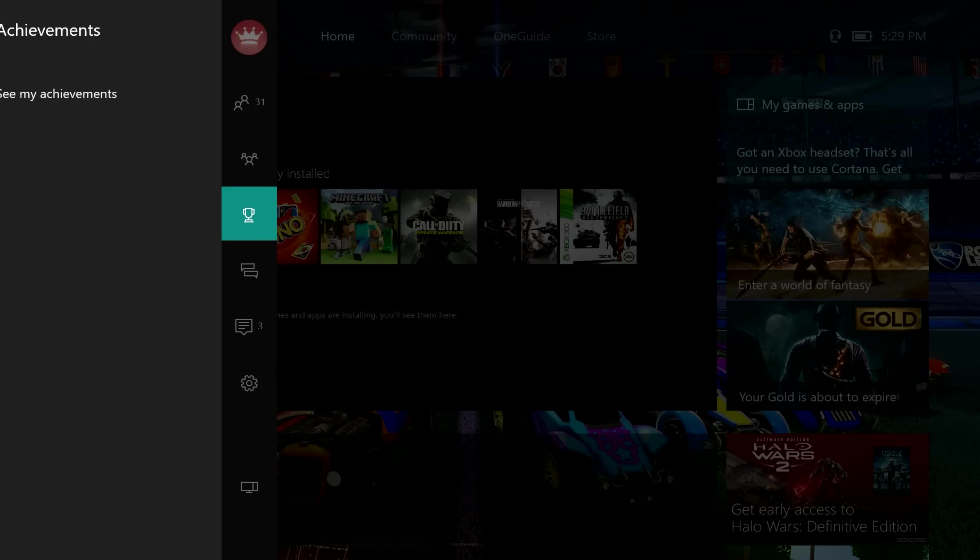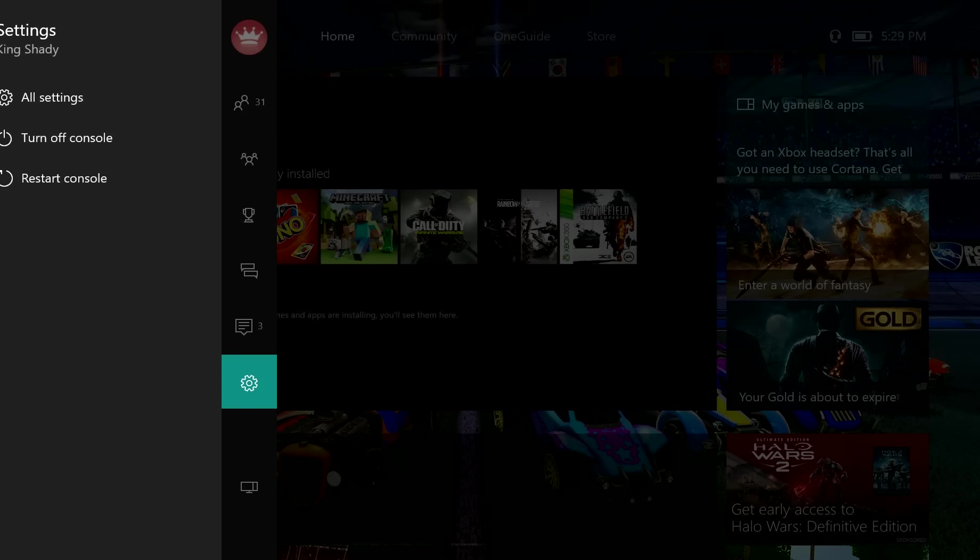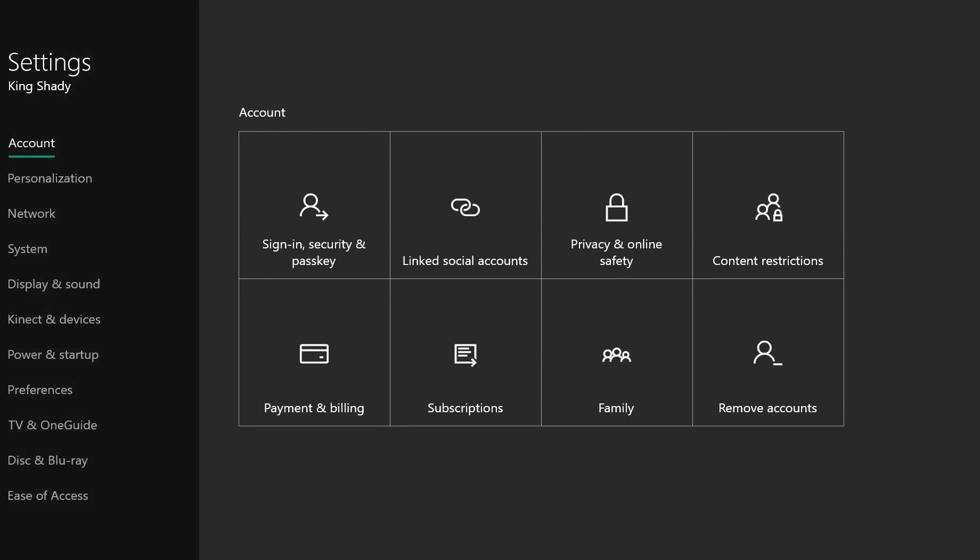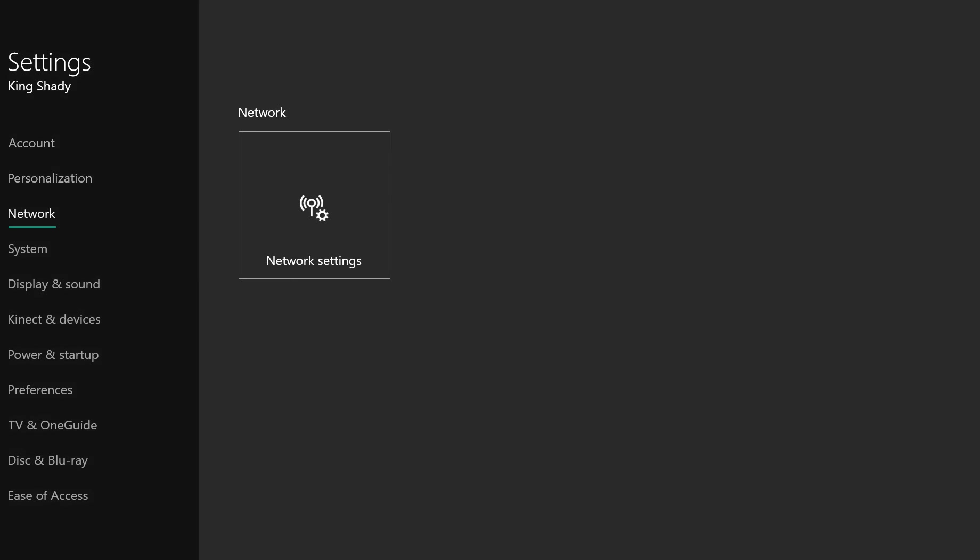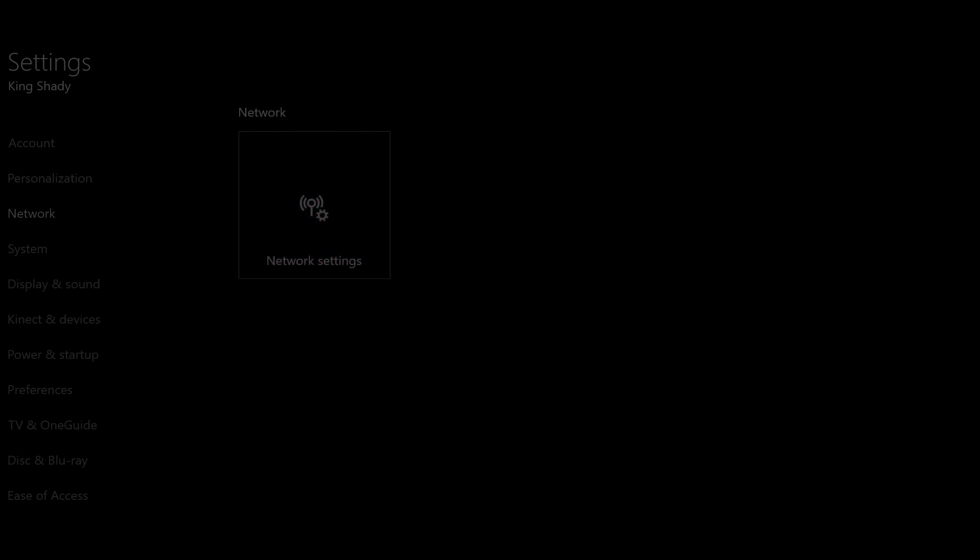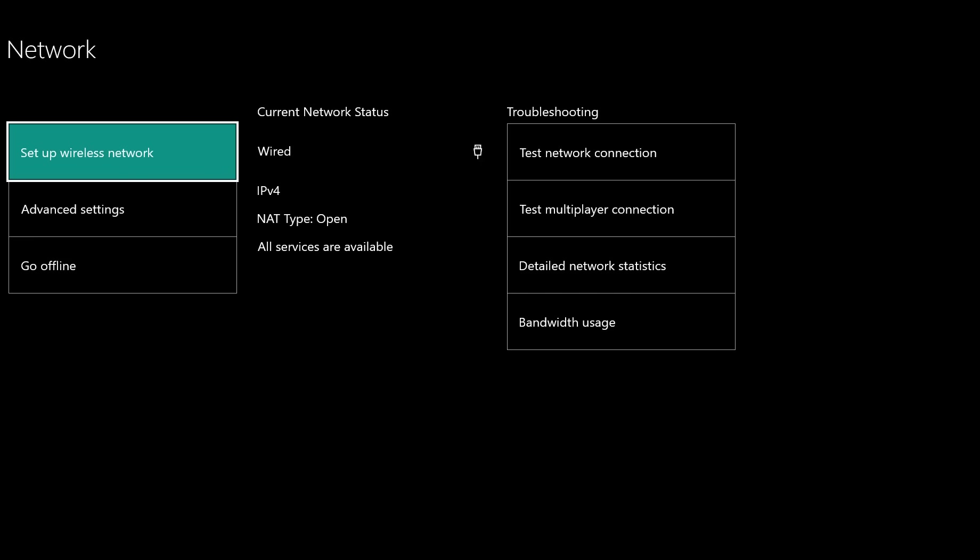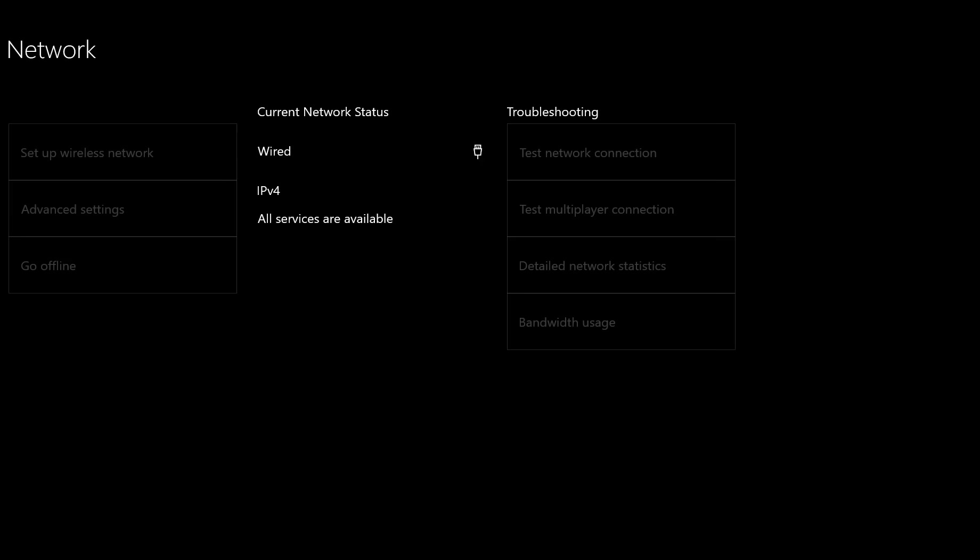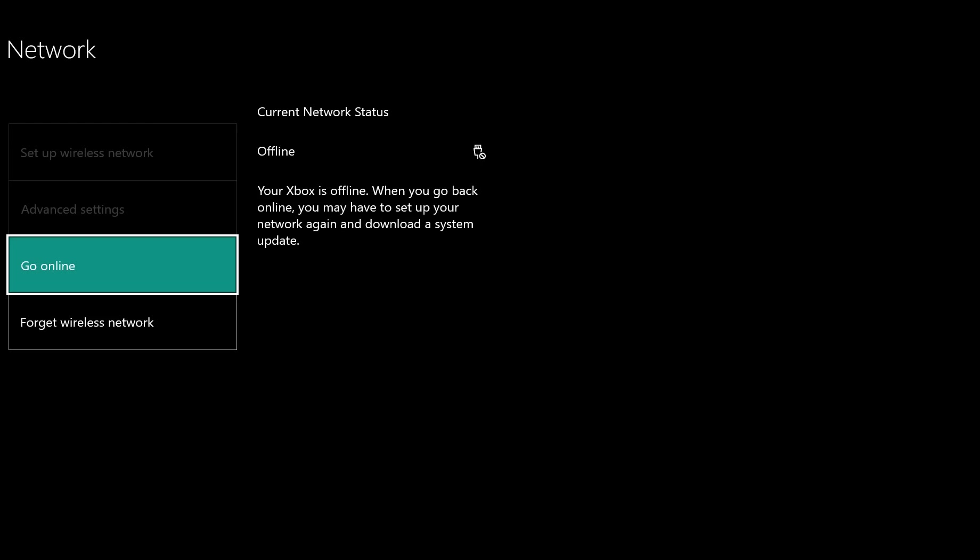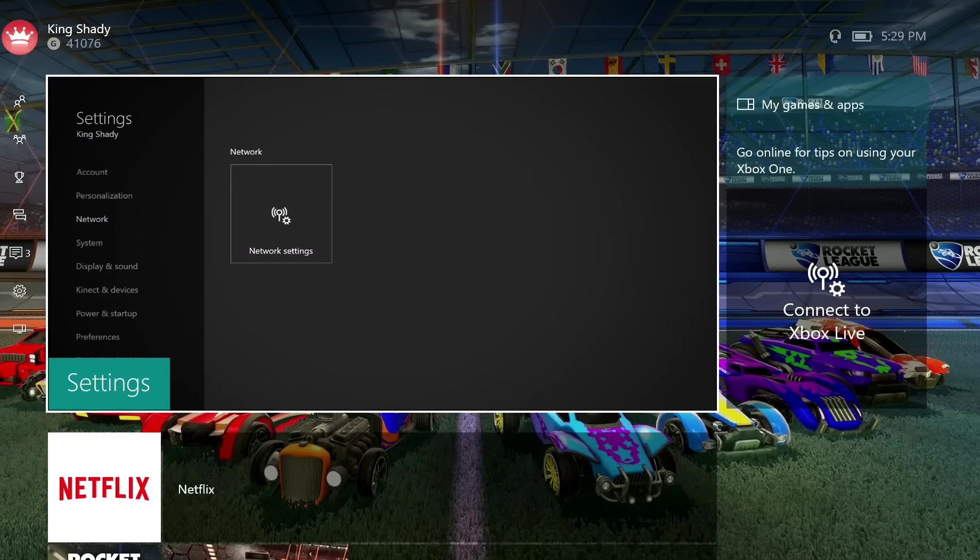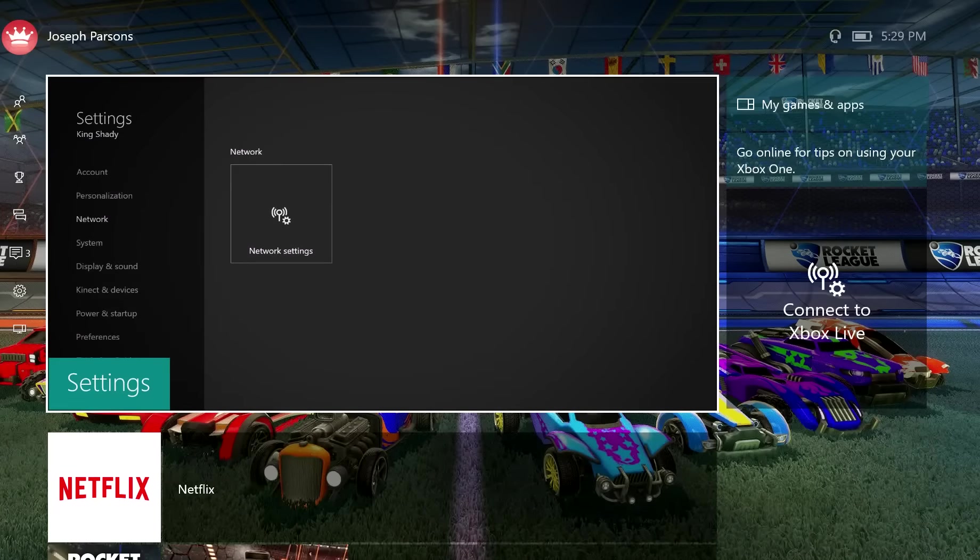The steps are really easy. First things first, you go down to Settings. Once you're in Settings, you go to All Settings, then down to Network, Network Settings, and hit Go Offline. After you hit offline, that's basically it. You put the disc in.